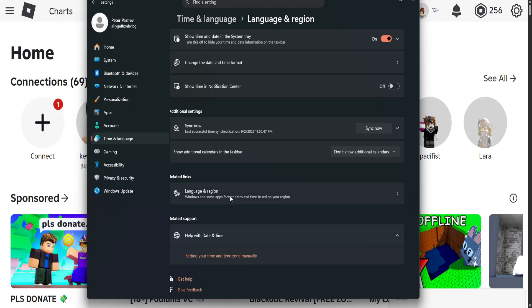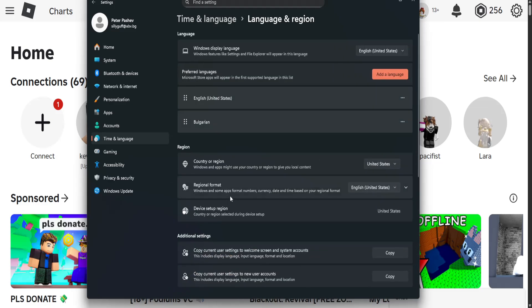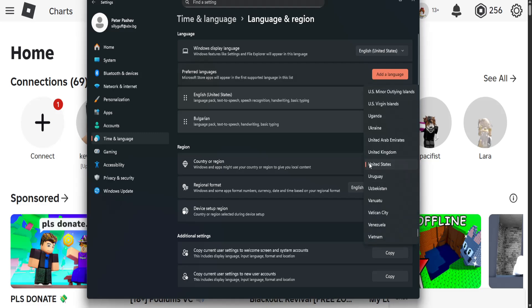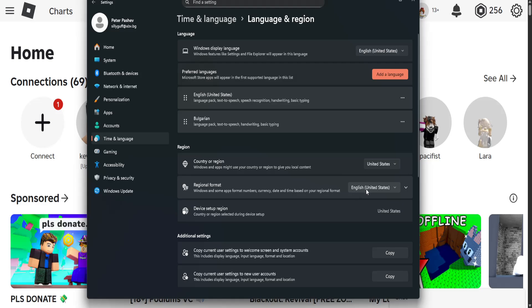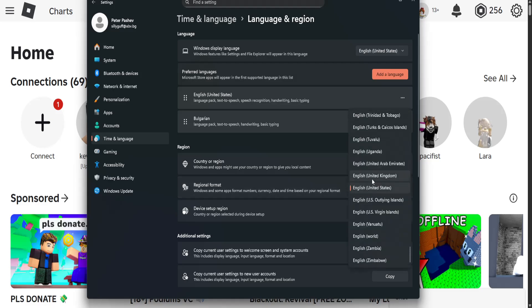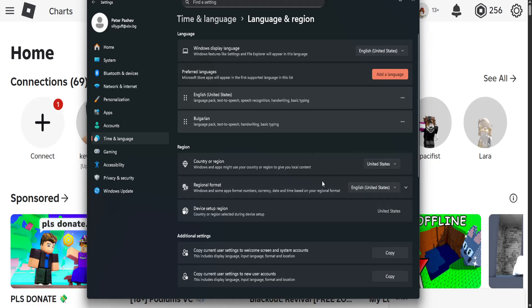Then you want to go back and right here where it says language and region, you will select it. Country or region you want to set this to the United States and regional format is again going to be English United States.